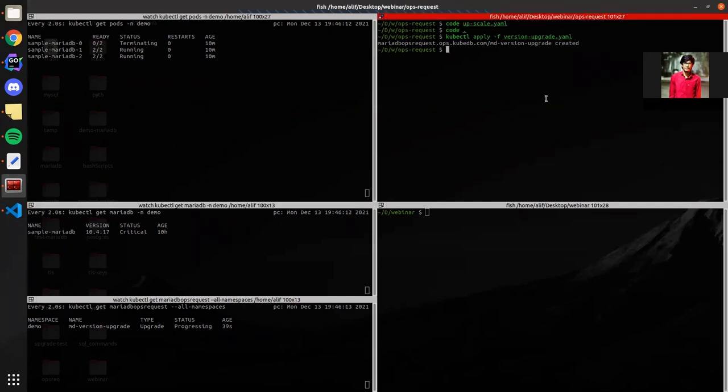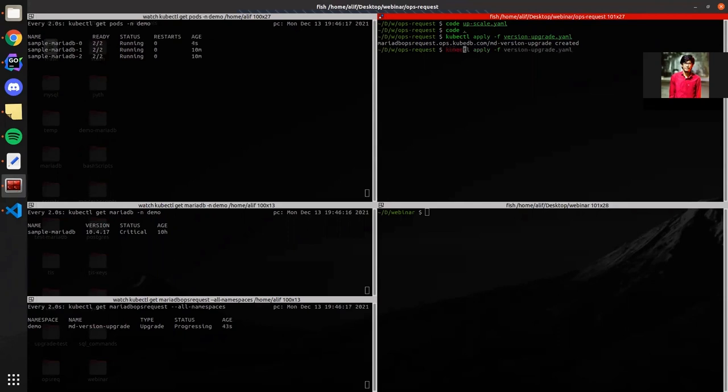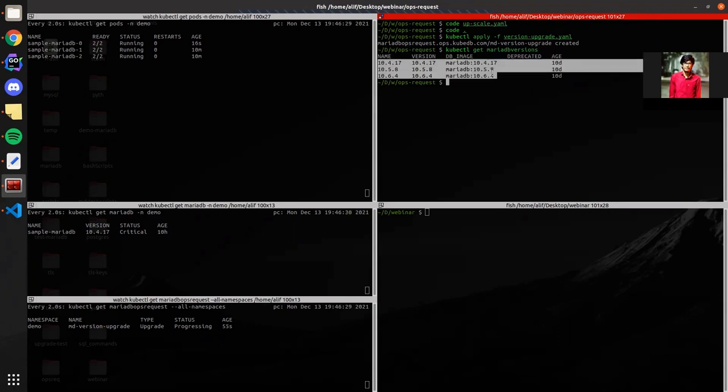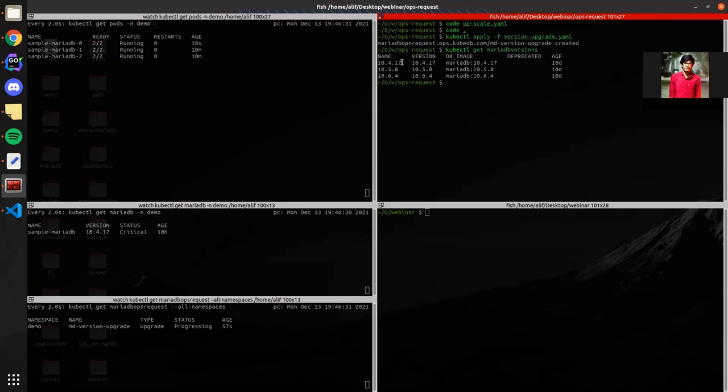In the meantime I can show you the available MariaDB versions. You can use the available versions. These are the versions we are supporting currently for MariaDB database. We are upgrading from version 10.4.17 to 10.5.8.